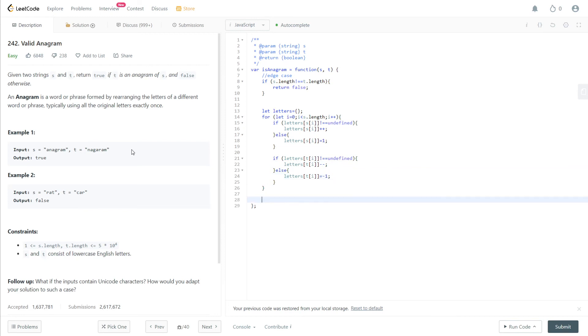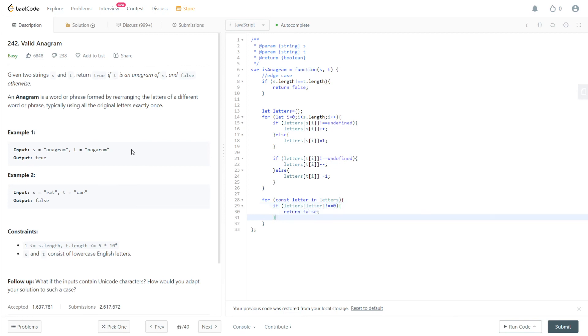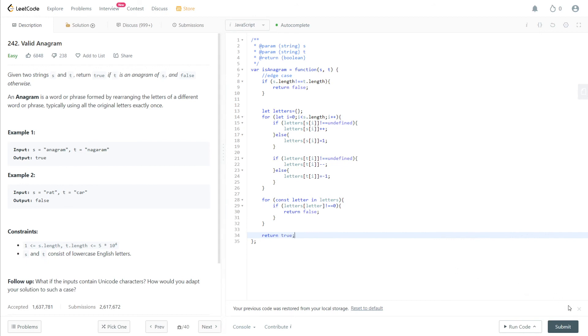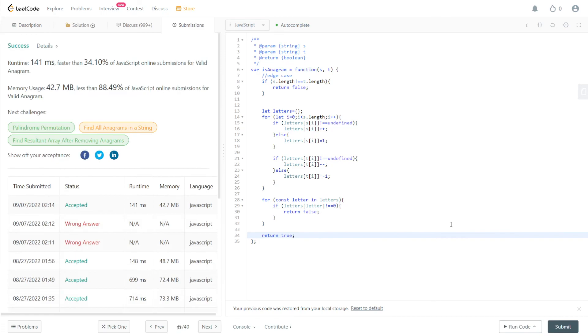And now if we iterate through the actual map, for a constant letter in letters, this is going to take all the keys in this hash map. Then if letters at letter, if at any point, the value pair for a given key is not equal to zero, then we can return false. Otherwise, if we've gone through the entire loop and we haven't returned anything, that means they're all equal to zero, which is true. That's what we want. So we submit this and this should work. Yup. That's it.